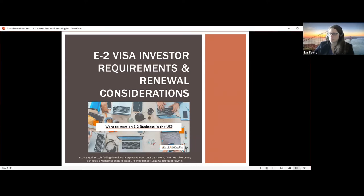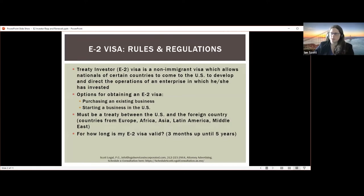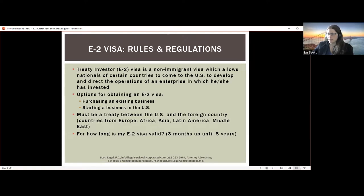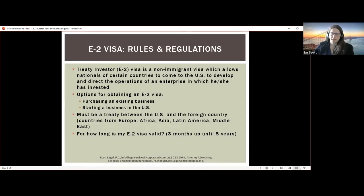Let's start with the E-2 visa rules and regulations. The E-2 visa is called a treaty investor visa and is a non-immigrant visa, which allows nationals of certain countries to come to the US to develop and direct the operations of an enterprise in which they have invested. A threshold requirement is you have to be a citizen of a country that has a treaty with the United States. There's a long list of qualifying countries from Europe, Africa, Latin America, and the Middle East. We process frequently in Canada and the United Kingdom, but Australia, New Zealand, and Israel were also recently added.